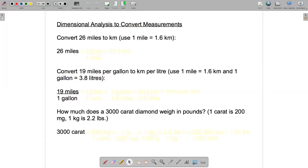In this video I'll go through dimensional analysis examples which are used to convert measurements, and then I'll also talk about area and volume conversions where you need to be a little bit careful about how you do the dimensional analysis. We'll start by working through a fairly easy example. This will illustrate how dimensional analysis works — it's a very powerful method that works well for more complicated examples.